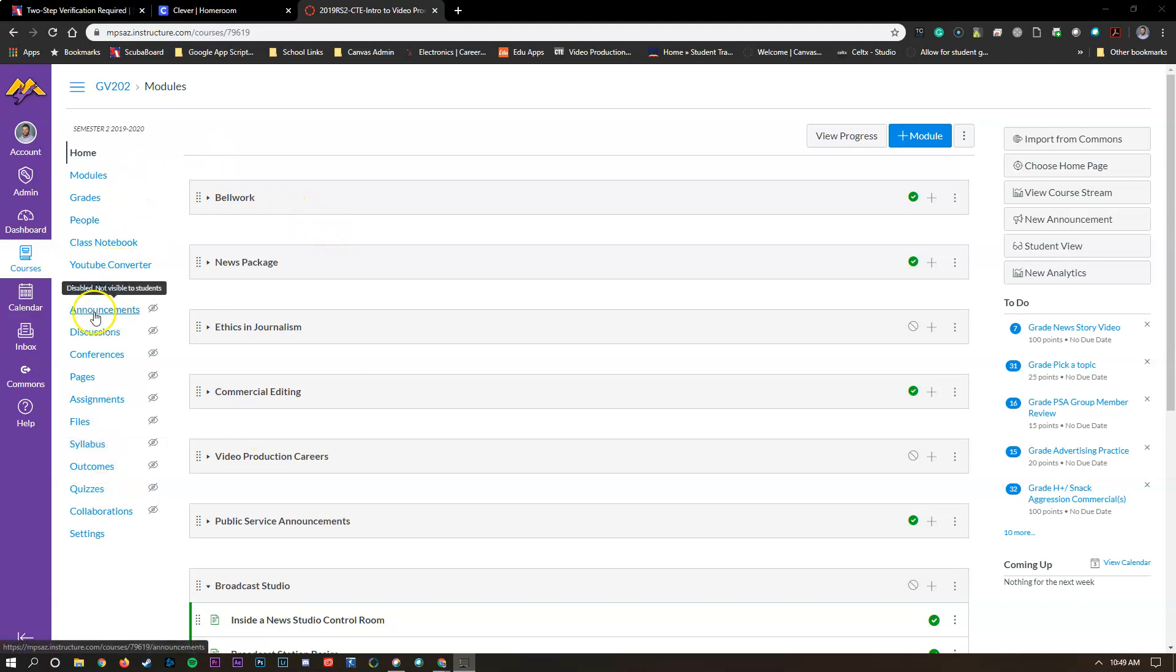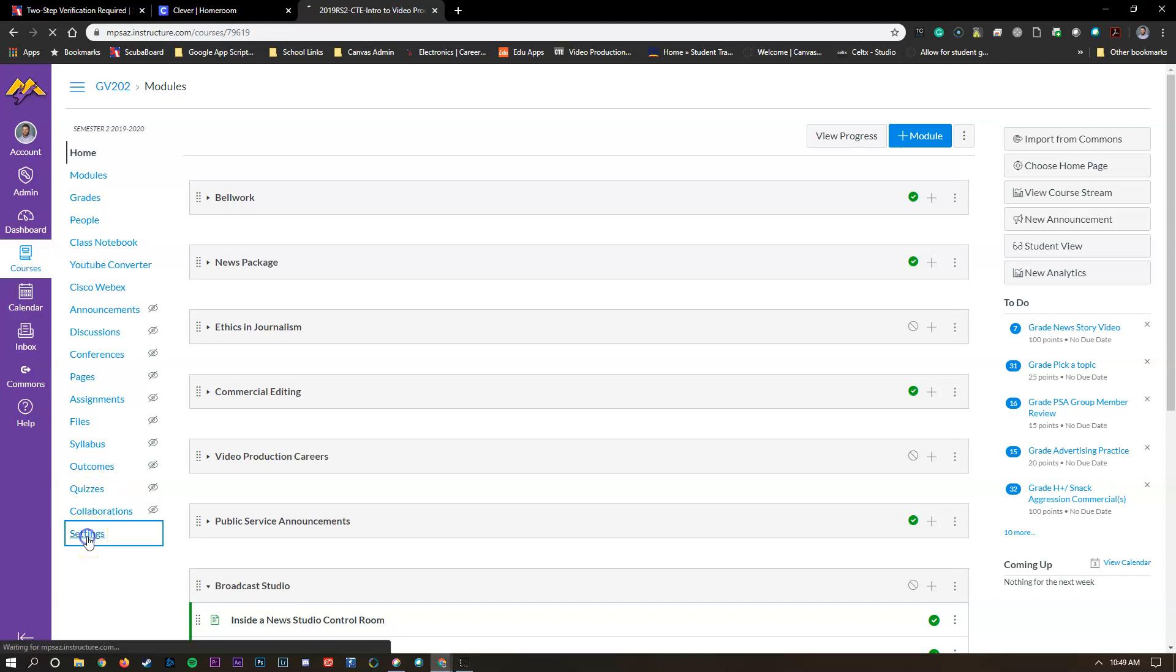On the left hand side you'll notice it says announcements but it has this icon that says it's not visible to students. In order to fix that we're going to go down to settings inside of my course.